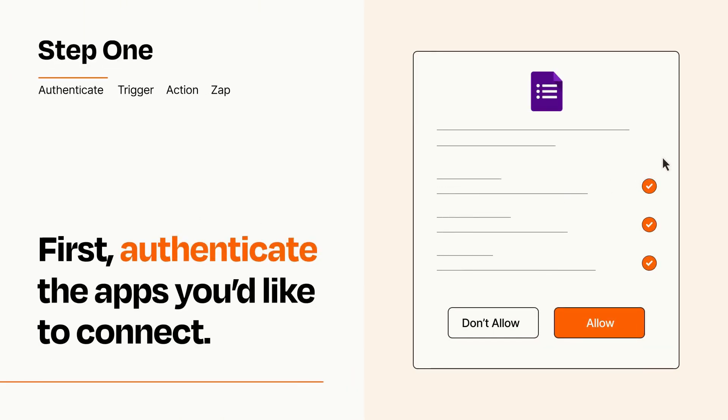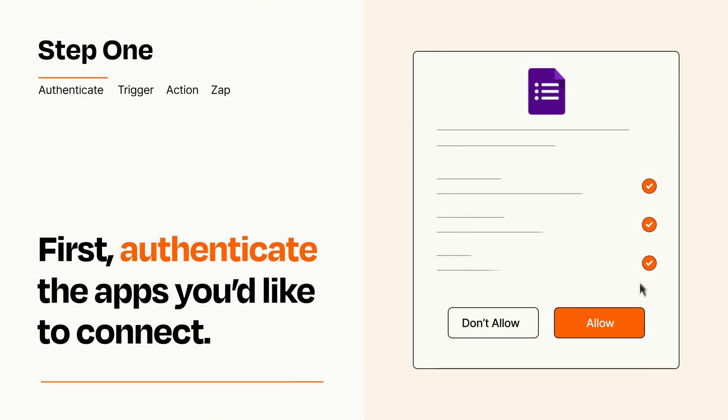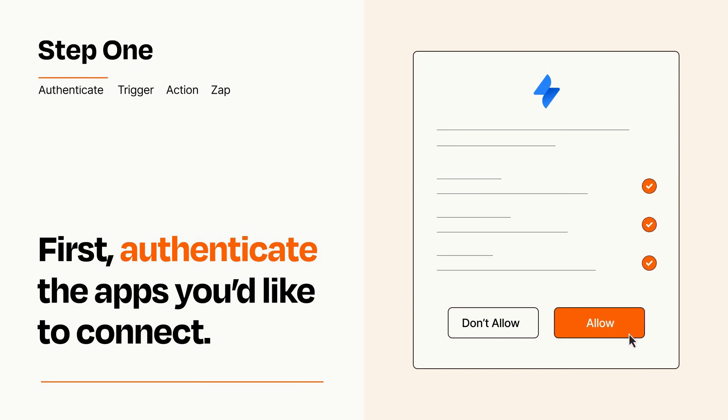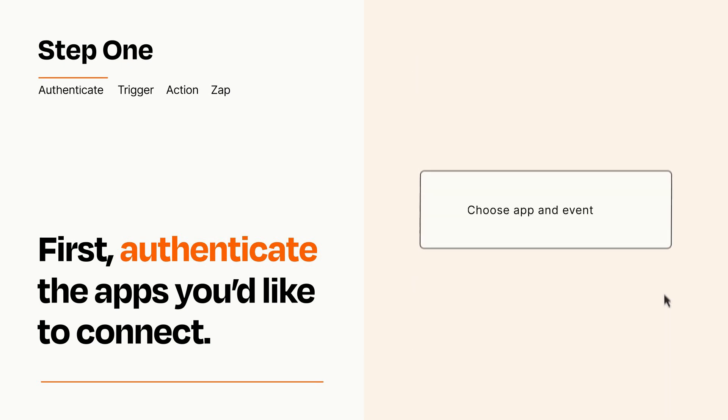To get started, you'll just need to authenticate your apps, which takes just a few seconds. Zapier meets industry standards for encryption when connecting with each of your apps.